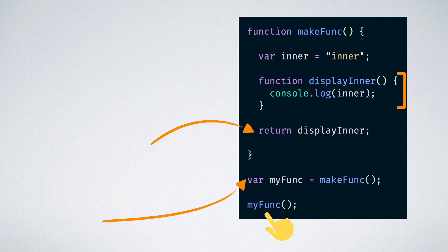But surprisingly, when we execute that function, we get the proper value of the inner variable logged. And that is because of the concept of closures.